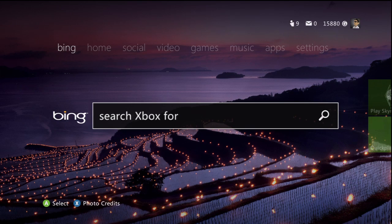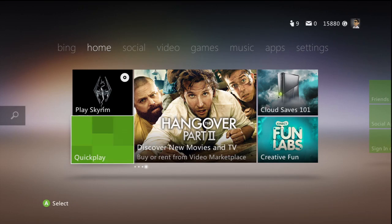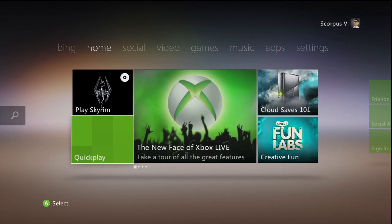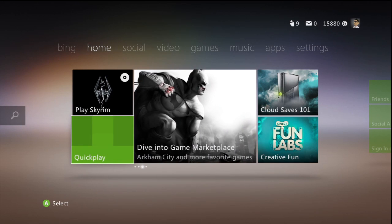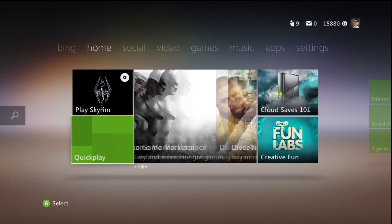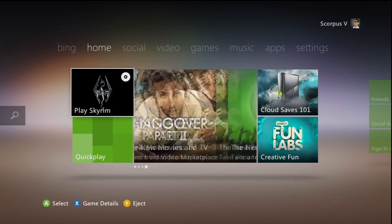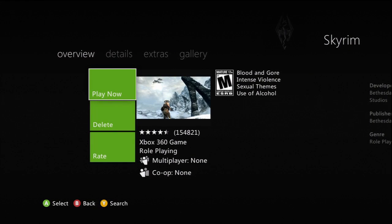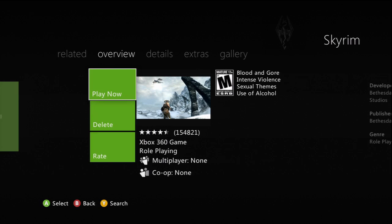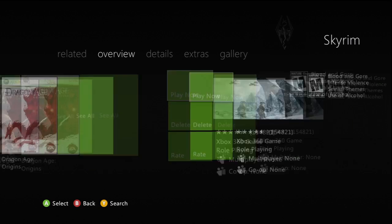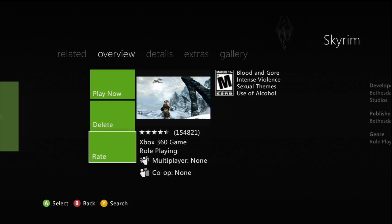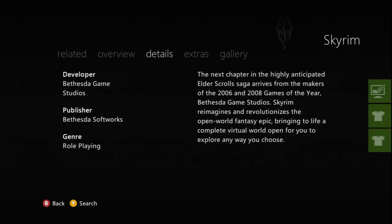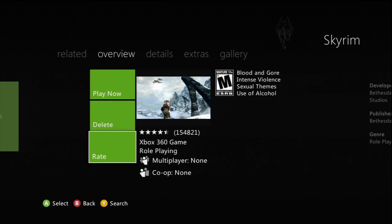I believe there are more Kinect features as well that you can try out. I don't actually have a Kinect so unfortunately I can't test those. As you can see here this is the main screen — you can see the flicking content that tells you all about the Xbox, new promos and things. I'm going to game details here. You can see the overview of Skyrim, view related games, delete it, rate it, play it, and view the game's ESRB rating.